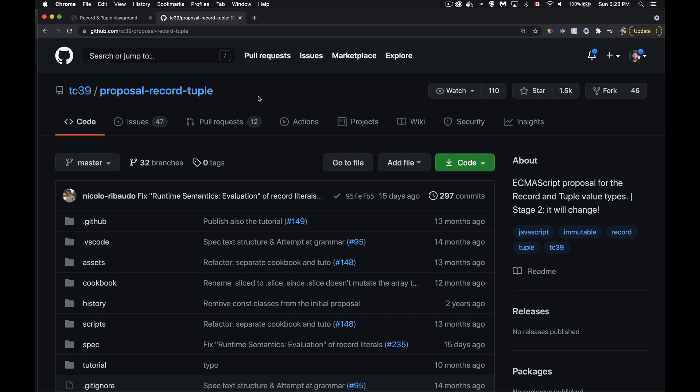Stage three is 'candidate,' meaning the feature has been worked out and there's a final call for discussion before adding it to browsers. Stage four means it's done and out in the wild. Often, when things reach stage three, that's when browsers start adding it as a test. We're at stage two right now, and things are looking really good.